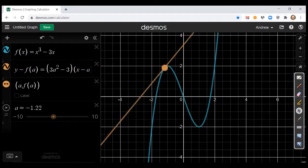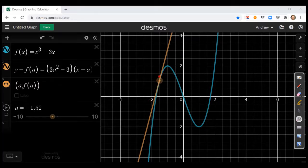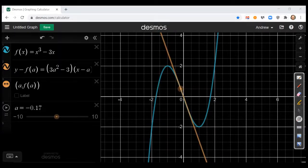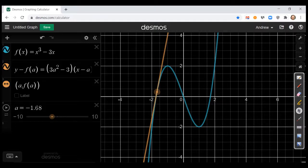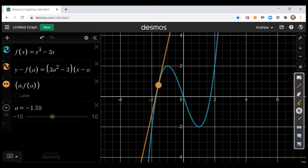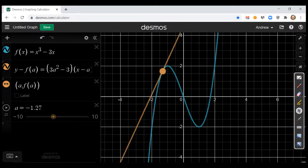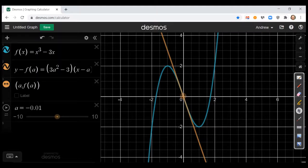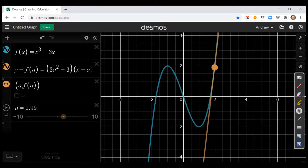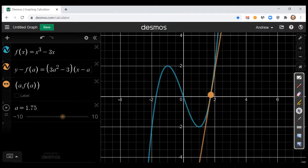Moving the point around: notice that when the tangent line has a positive upward direction — going from bottom left to top right — that indicates a positive slope, meaning a positive derivative. On the other hand, if we move to somewhere like here, the tangent line goes from top left to bottom right, which is a negative slope, meaning a negative derivative. So on this portion of the graph where the slope is positive, the derivative is positive on this interval. Over here, the direction of the tangent line is flipped — the slope is negative — so the first derivative is negative on this part of the graph.